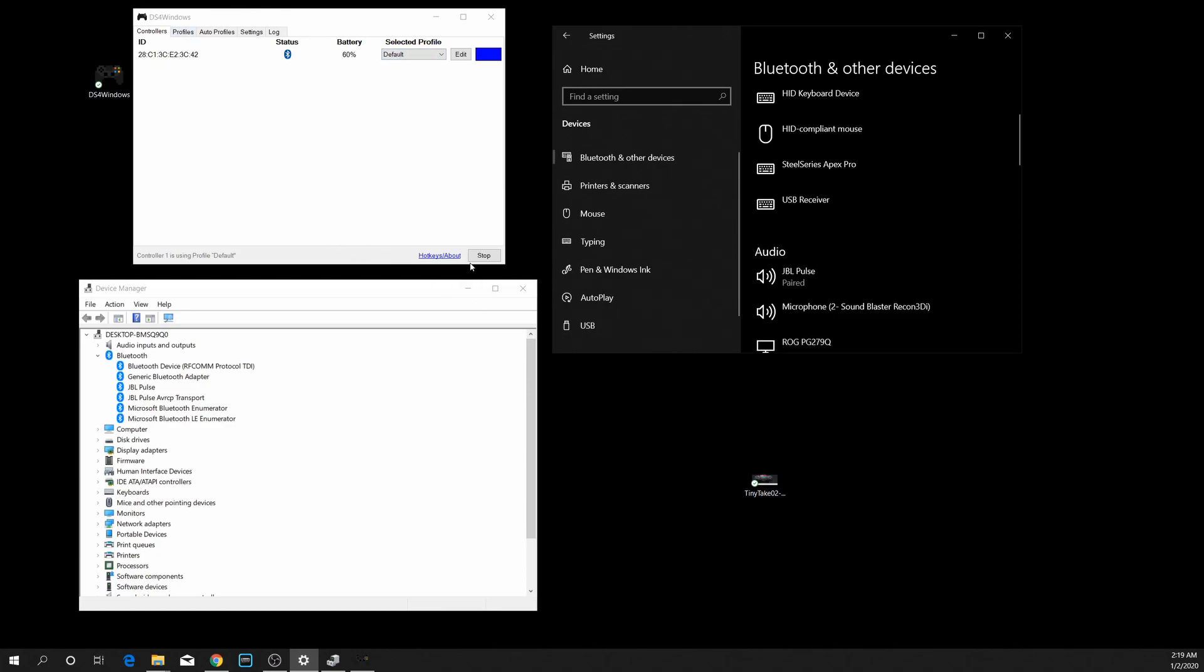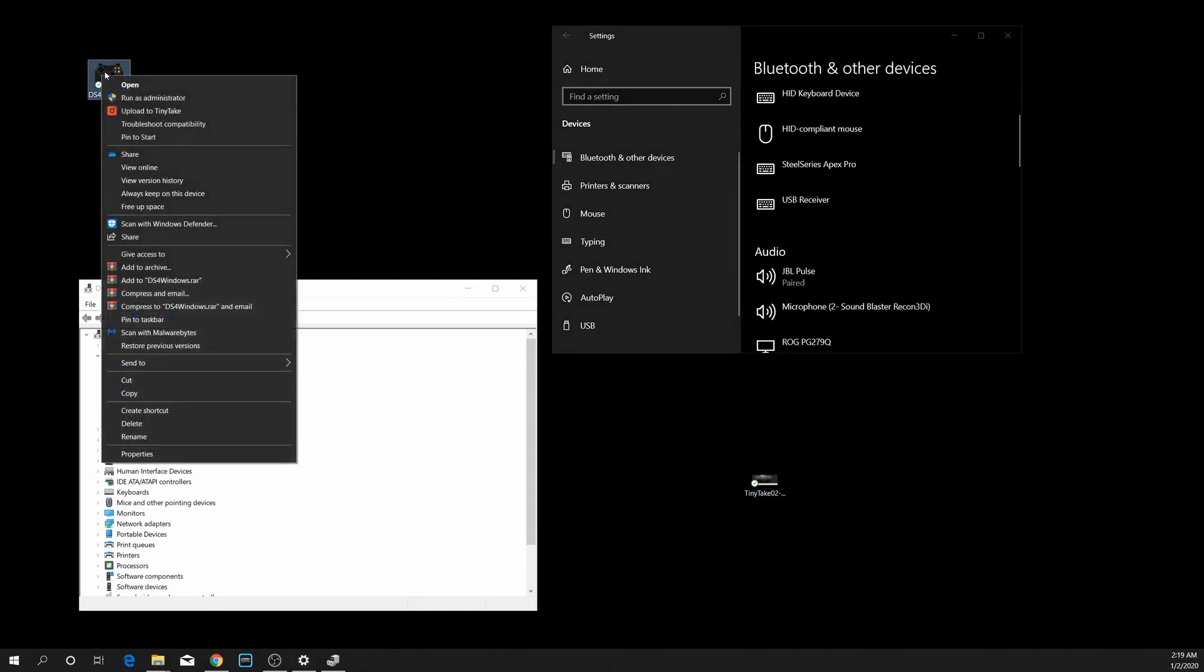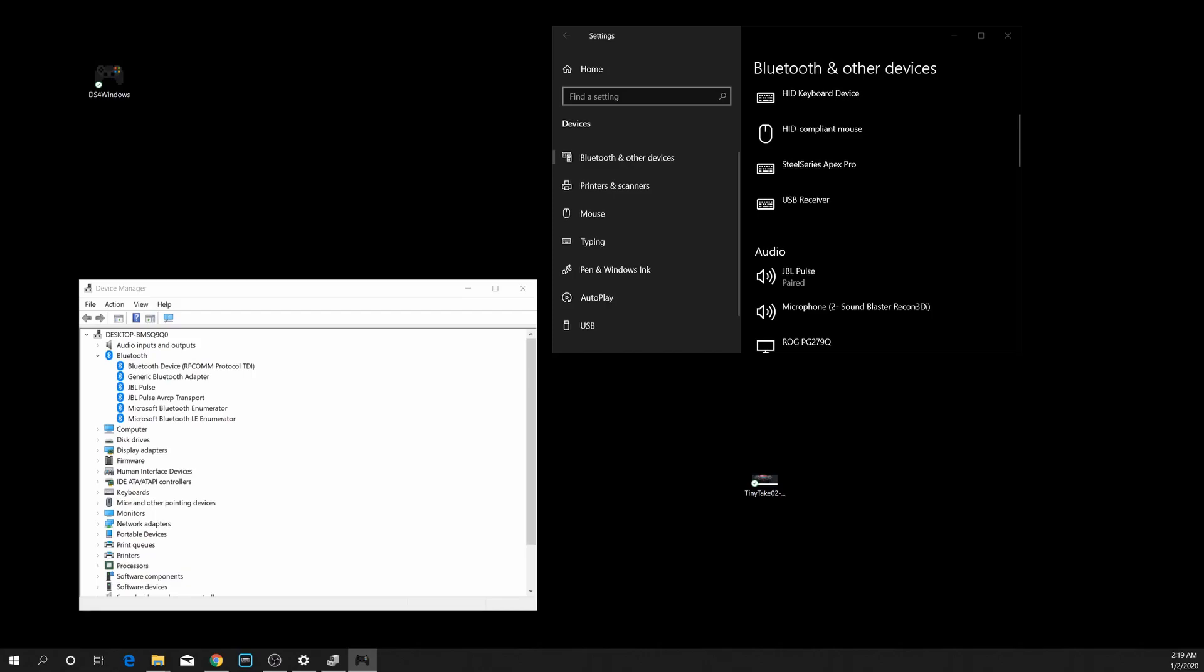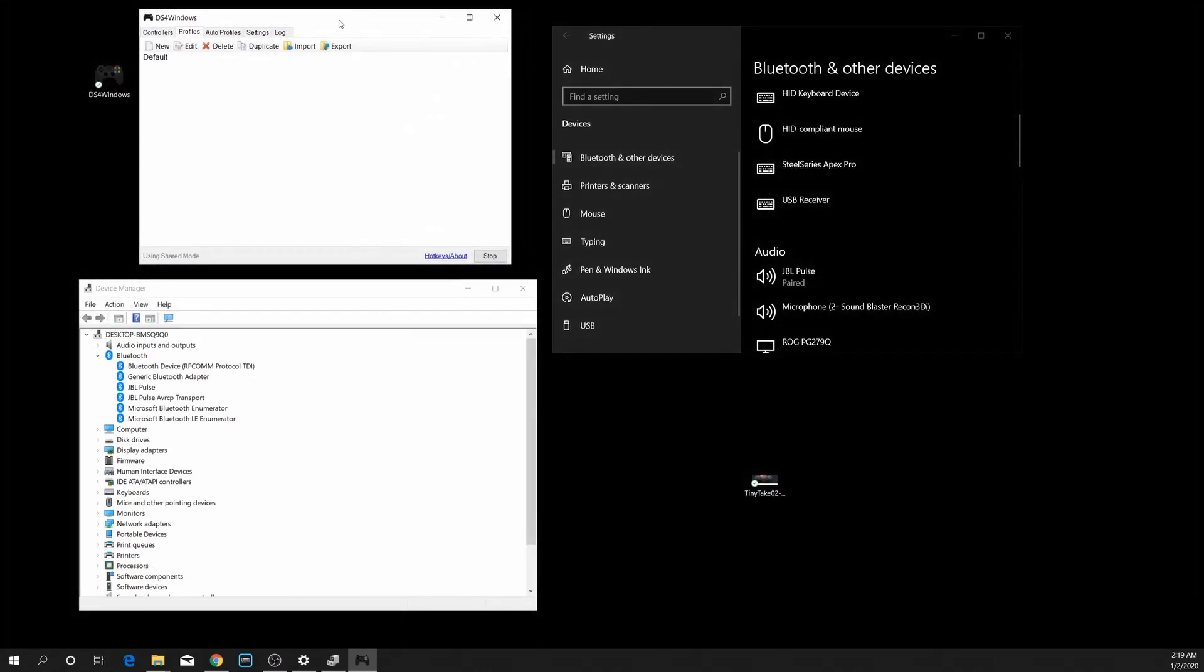I'm going to stop DS4 Windows right here. I'm going to close that out. I am going to right-click on this. I'm going to open it as an administrator. This is something that you generally should just do all the time just to avoid any quirky issues with DS4 Windows. Just run it as an administrator.